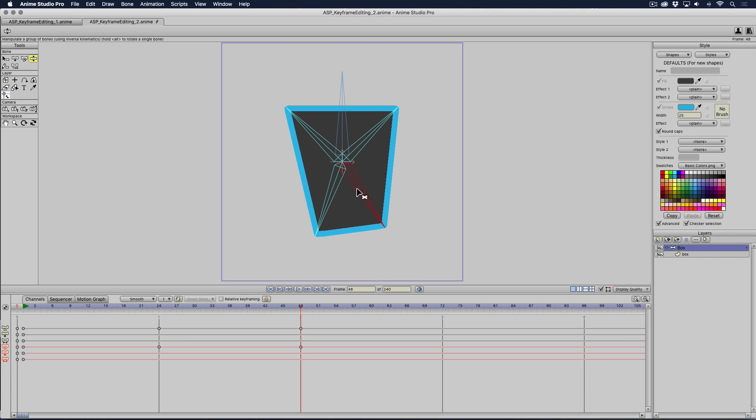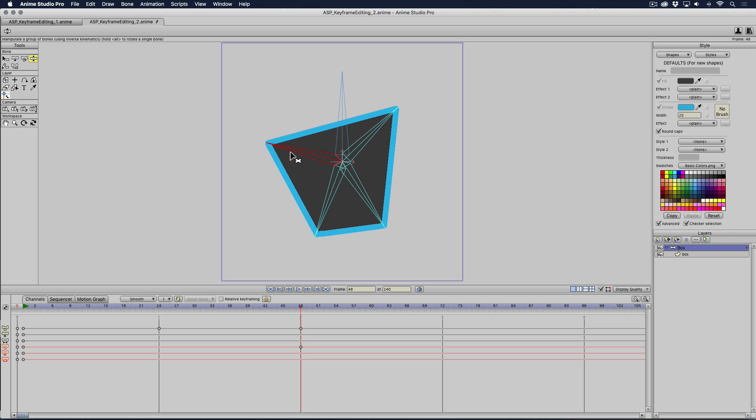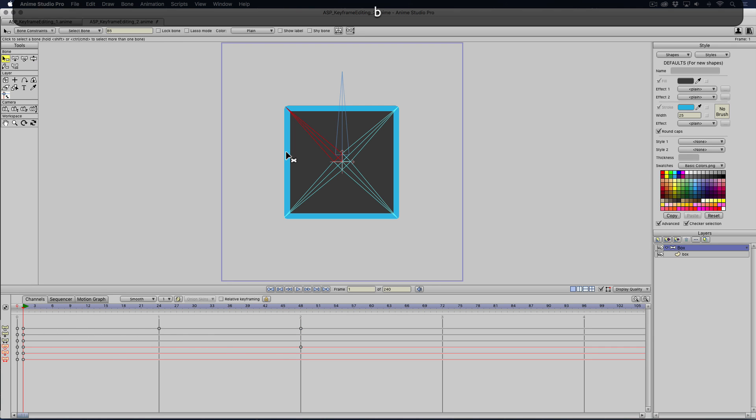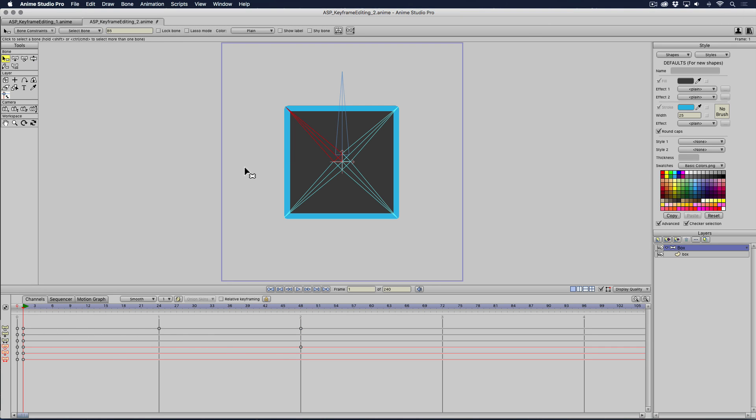Maybe I do this one too. So based on your selection, it's going to change your timeline. So if I was to go back to frame one and deselect.